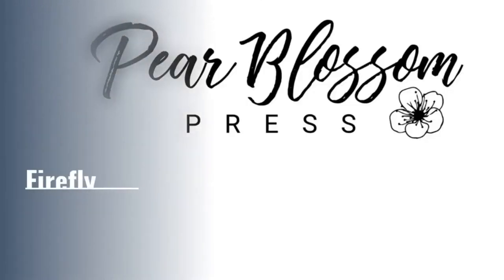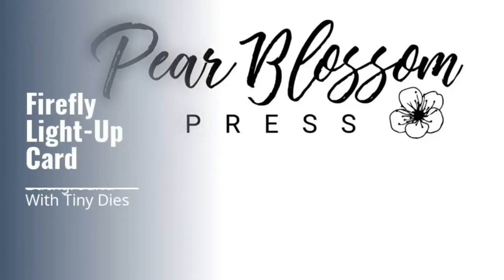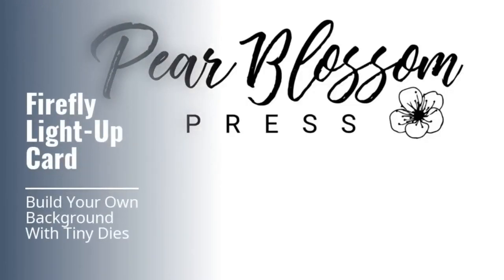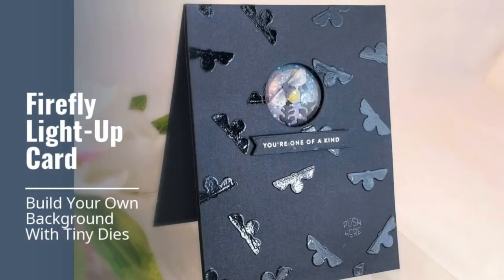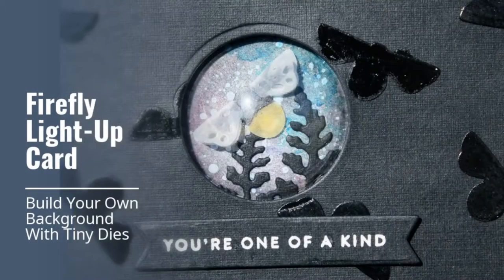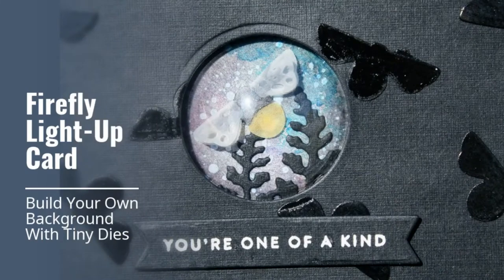Hey crafty friends! It's Amanda with Pear Blossom Press. Today I'm going to show you how I made this Firefly light-up card and I'm also going to show you a fun way to build your own backgrounds using tiny dies.